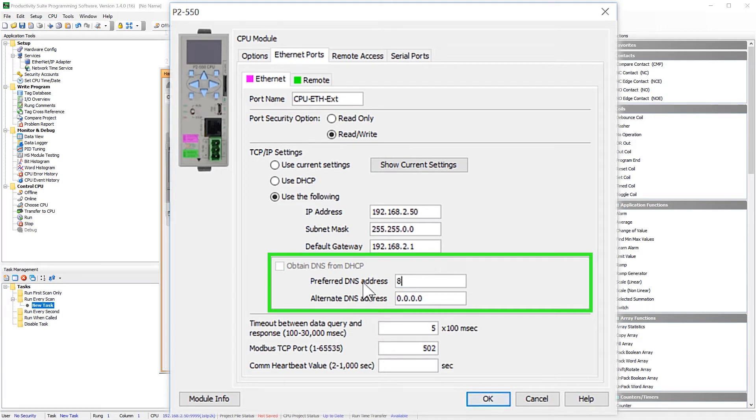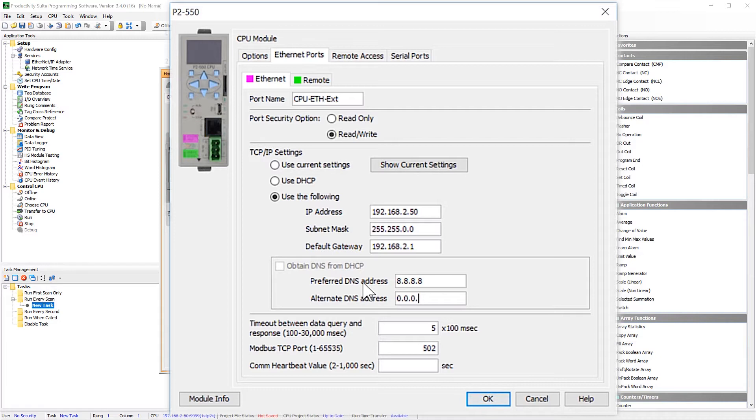I would advise using your ISP provider's DNS, but if you are unsure of what that address is, you could always use Google's public DNS server.